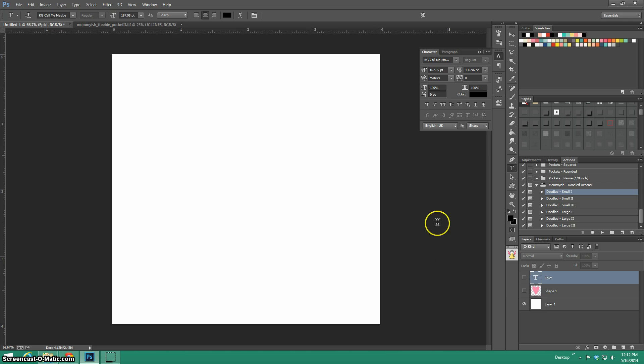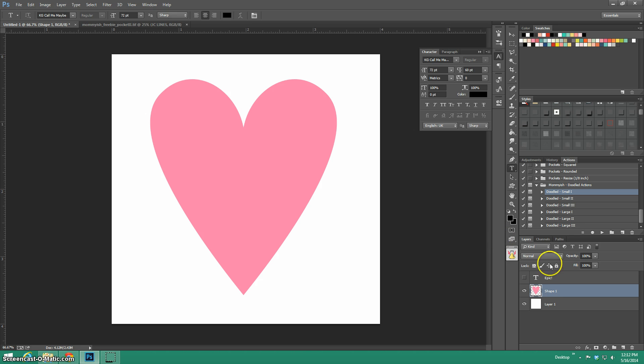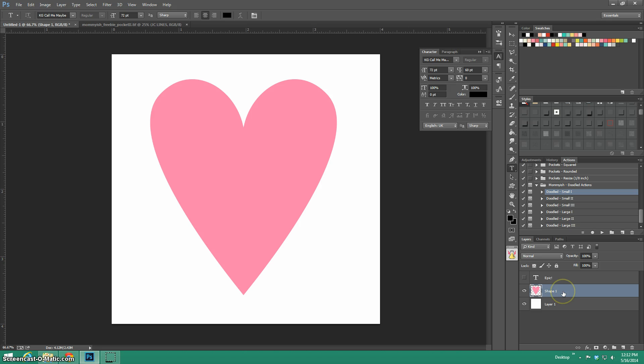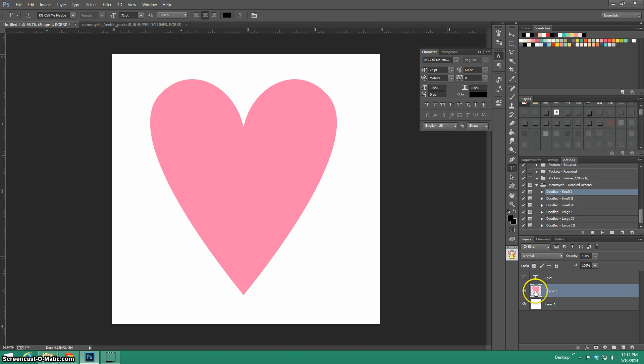I have a few layers to show you. This was a shape initially. It's a heart. Whenever you get started with whatever shape you're using, you're going to make sure that you simplify it in PSC or rasterize it in CS. So just rasterize layer. I've already done it.